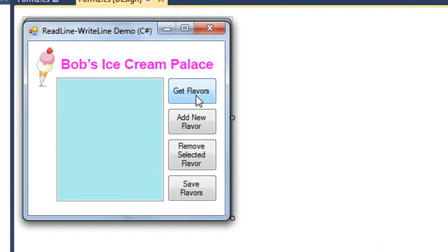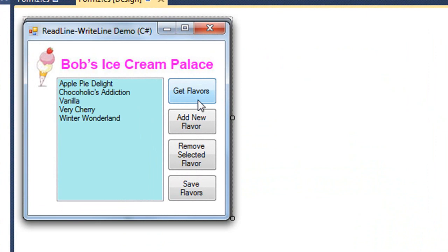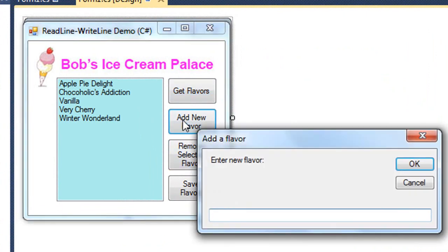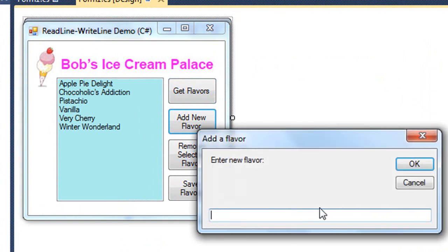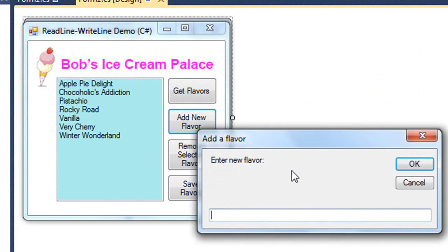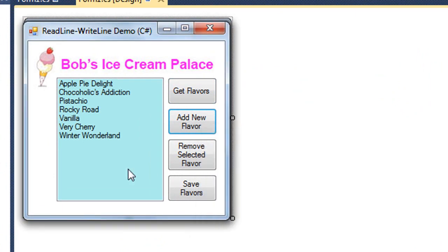I'm going to retrieve the flavors from our text file. I'm going to add a new flavor. We'll add one more. And I'm going to enter a blank flavor to end that loop.